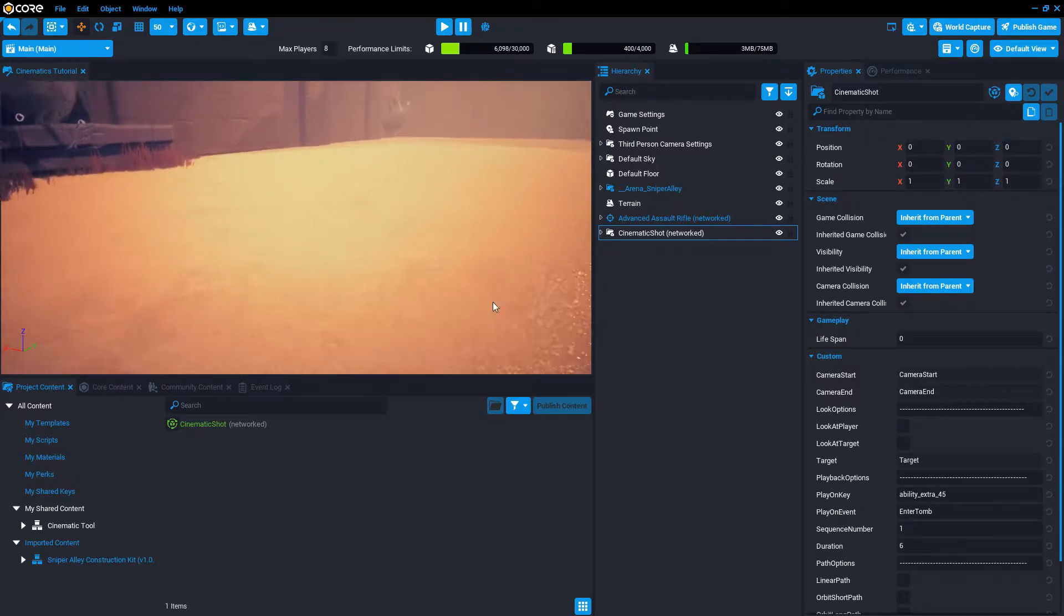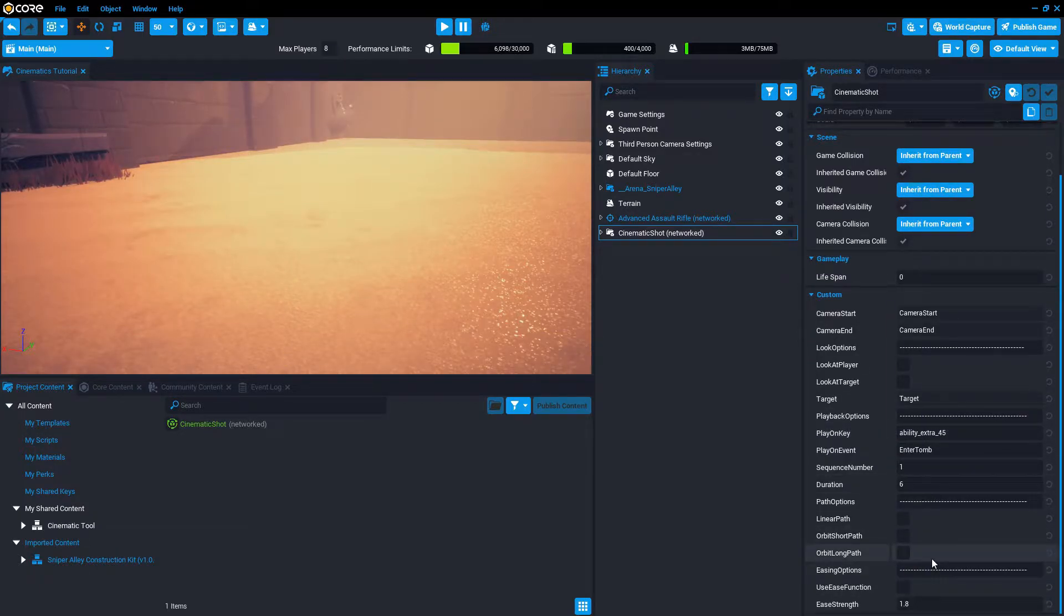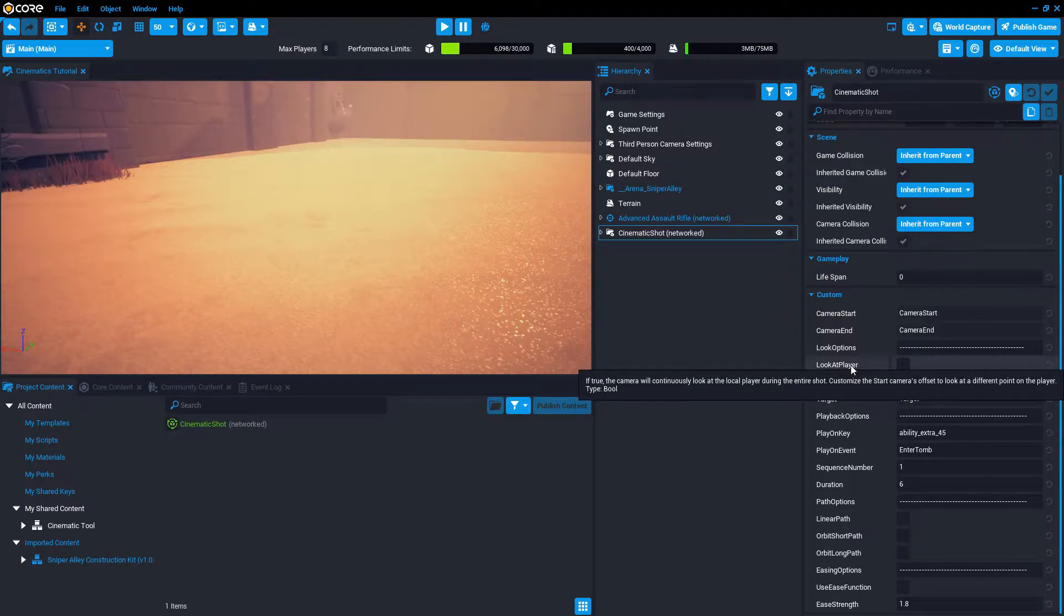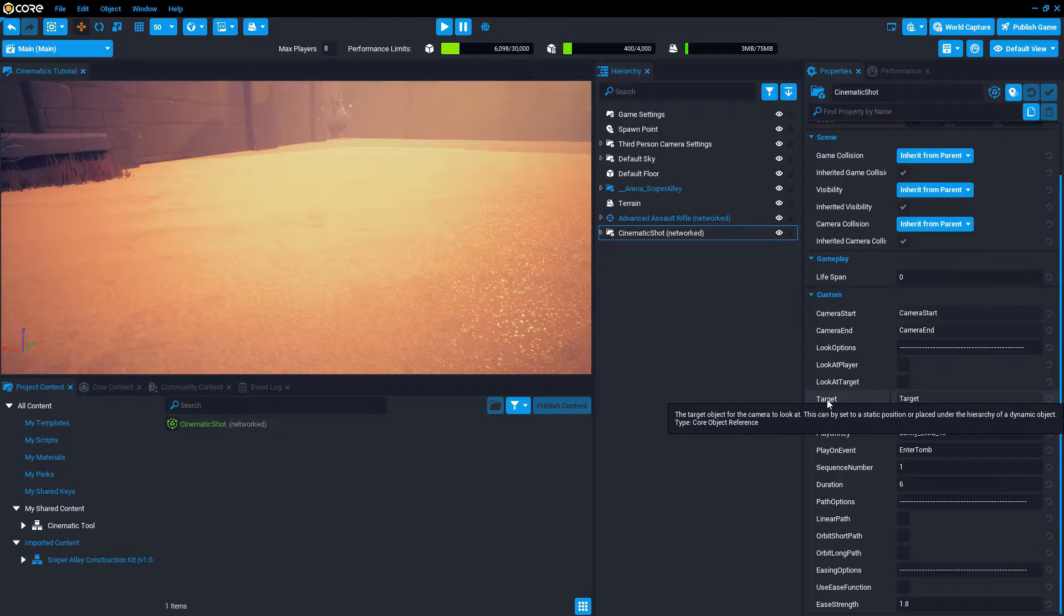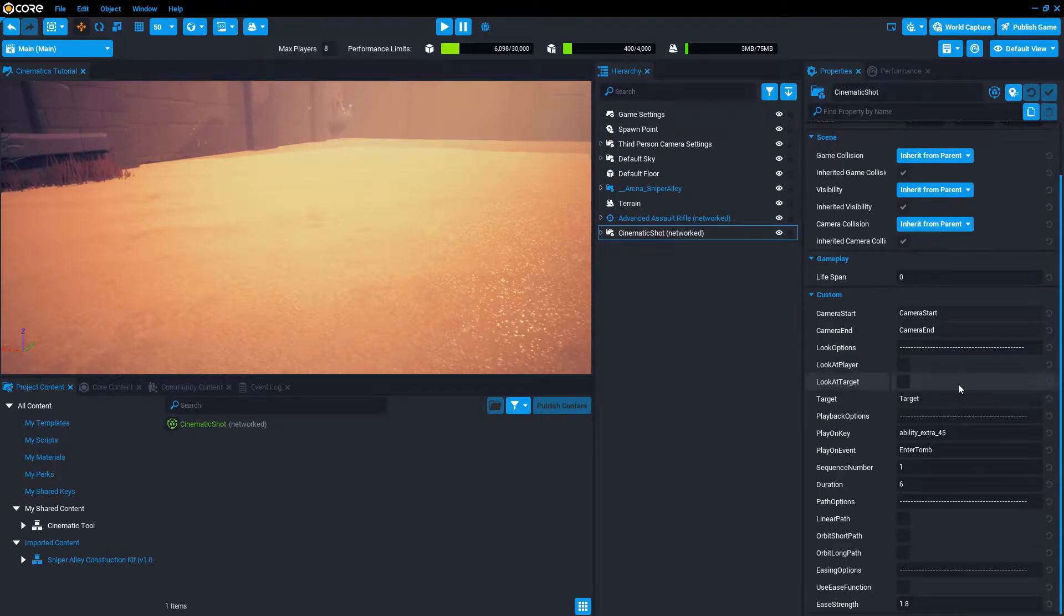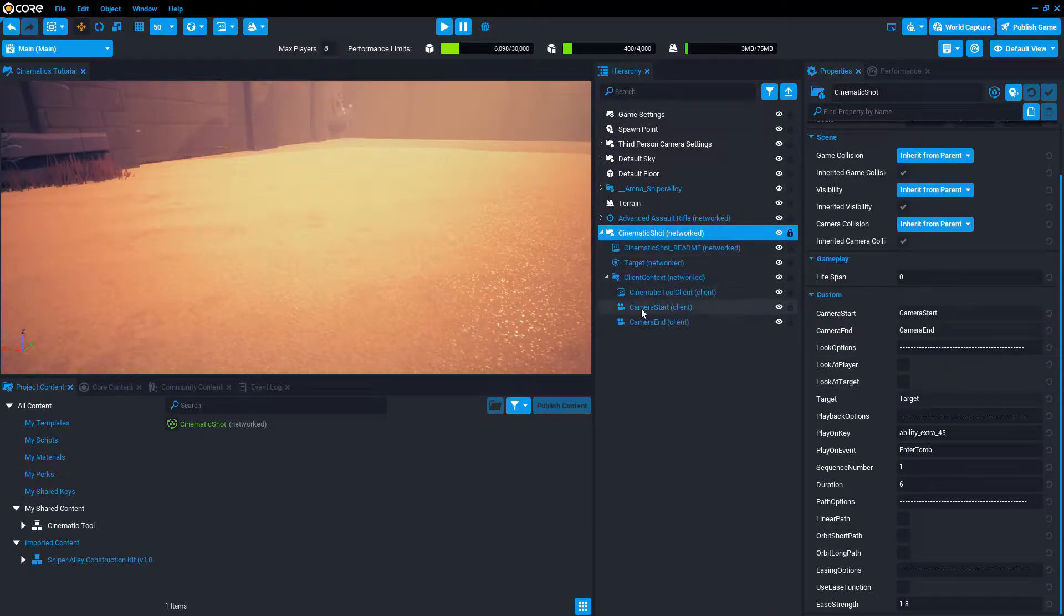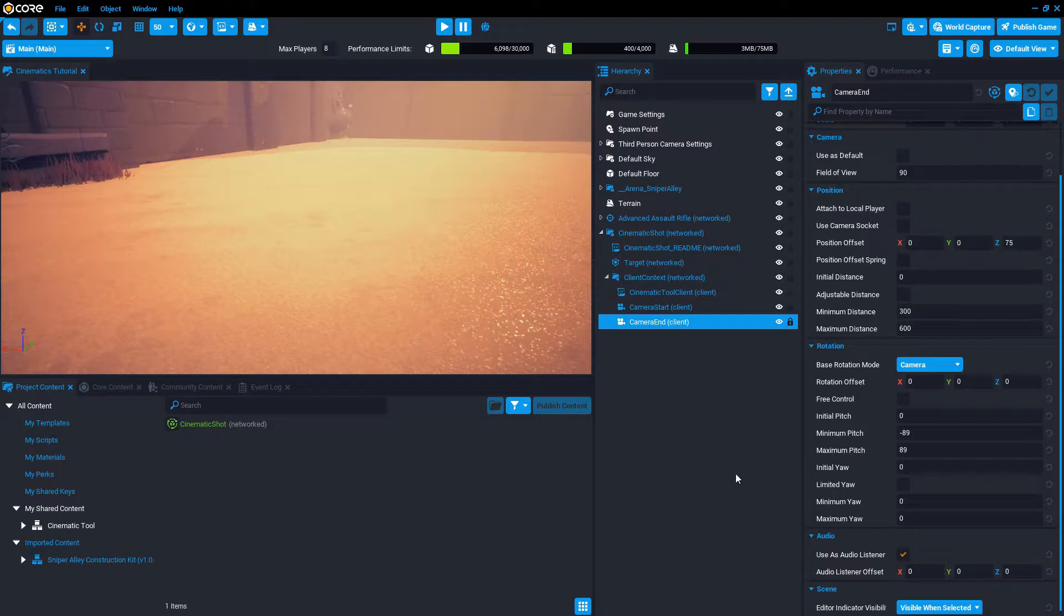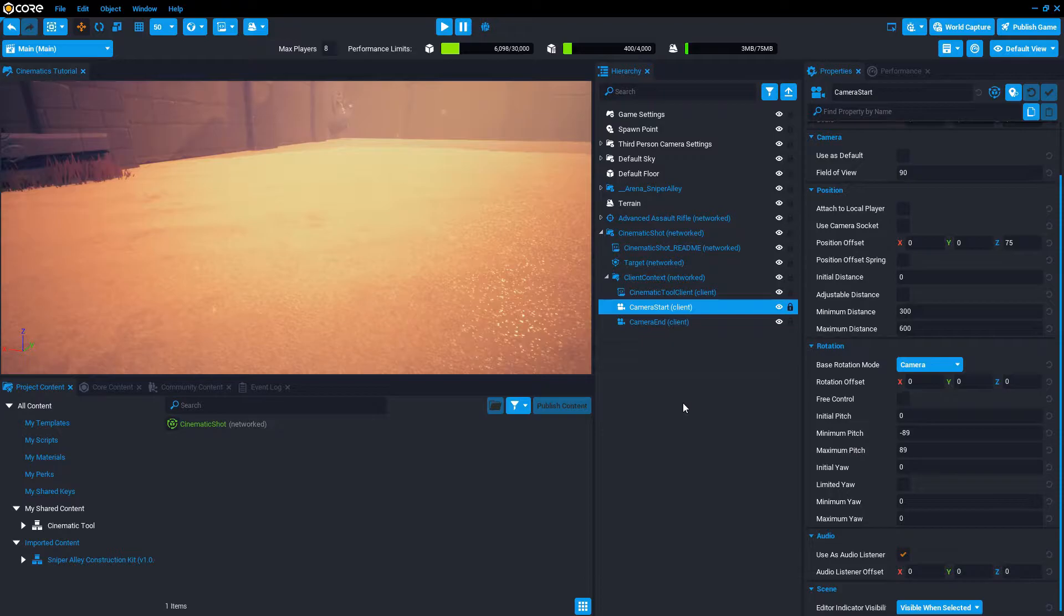I'm going to add one copy of cinematic shot hierarchy. The first thing I want to change about this is this checkbox. I don't want it to look at the player. It has this target, but because look at target is unchecked, it's not going to follow that. It has these two cameras, the camera start and the camera end. And it's going to pan the cinematic from the start camera to the end camera.